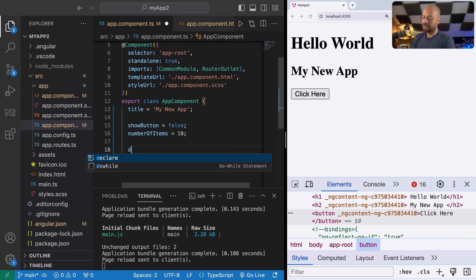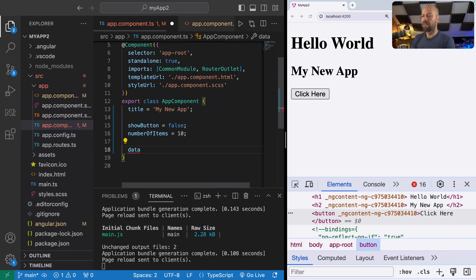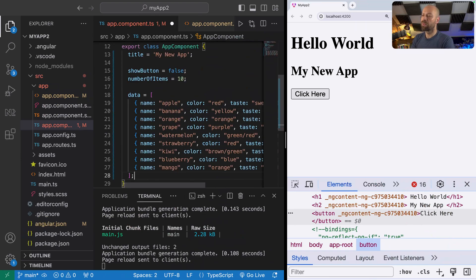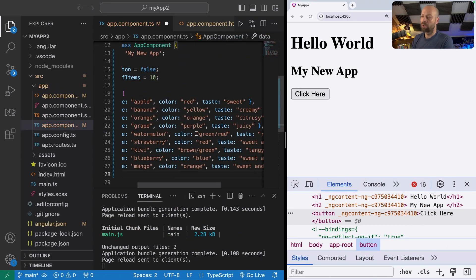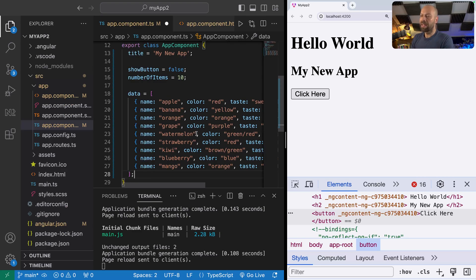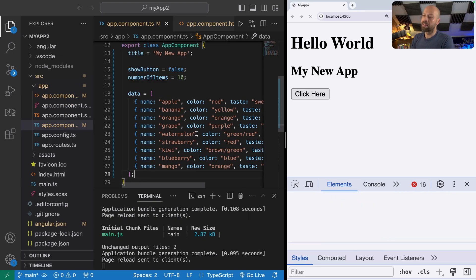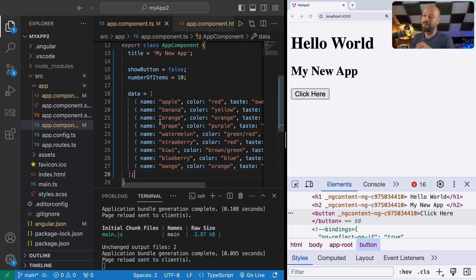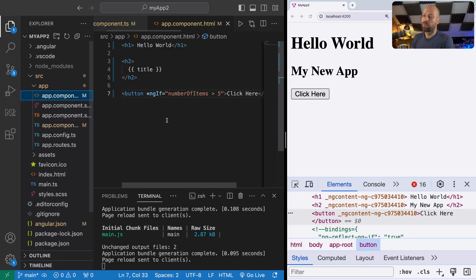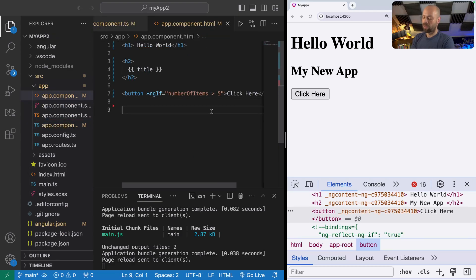Let's say we had a property called data on our app component. I'm just going to assign it an array of values which is essentially an array of objects describing some fruits. We can access this data array directly in our template as you would expect with a normal array.